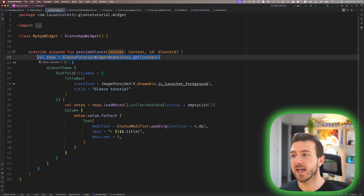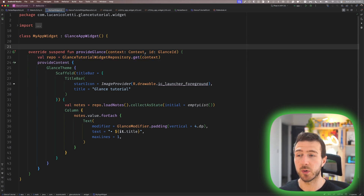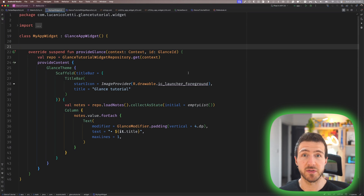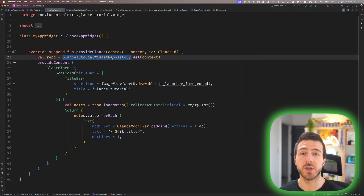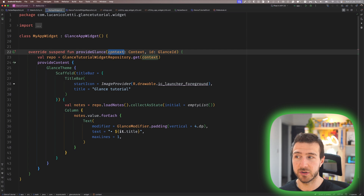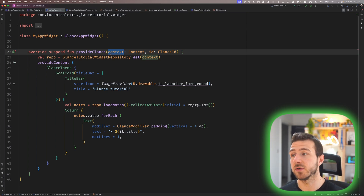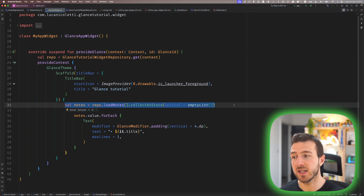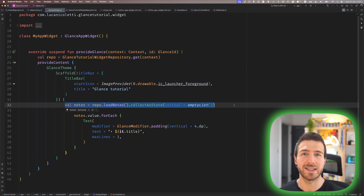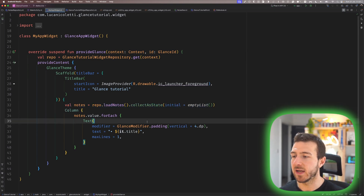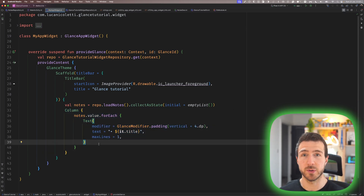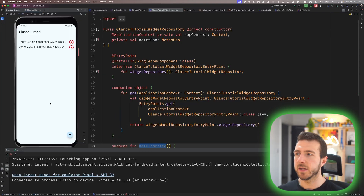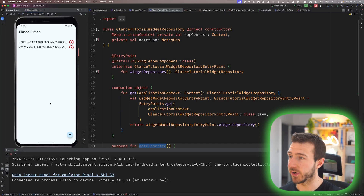With this, we can move into our widget class. Inside the provideGlance function, which defines the UI of our widget, we can now use GlanceTutorialWidgetRepository.get passing the context it receives, to get an instance of our repository. With that, just as we did in the MainActivity, we call loadNotes and collect the flow as a state. Then we display a column on the widget showing the title for every note in our database.